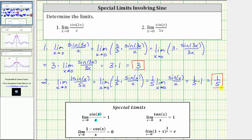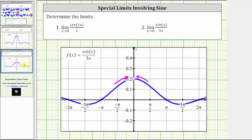Let's verify this graphically. Here we have the graph of f of x equals sine x divided by five x. As we approach x equals zero from the left and the right, we are approaching the function value of 0.2, or two-tenths, which is equal to one-fifth. I hope you found this helpful.